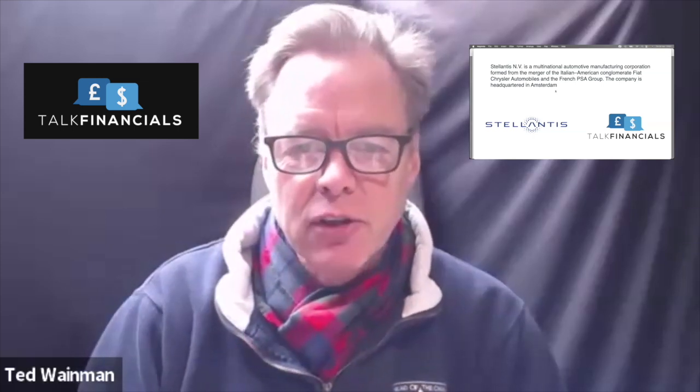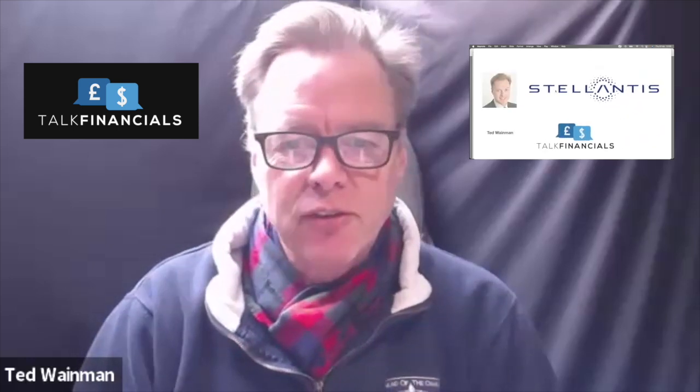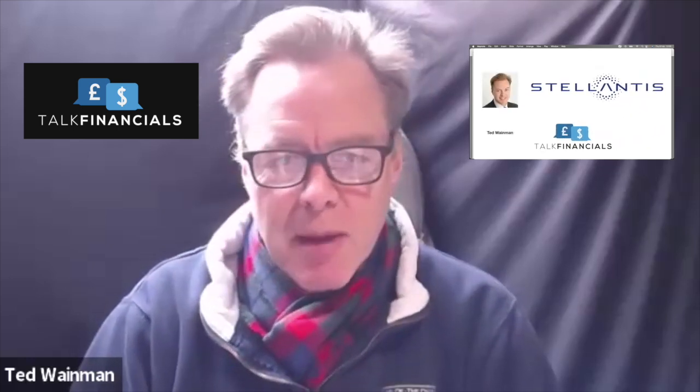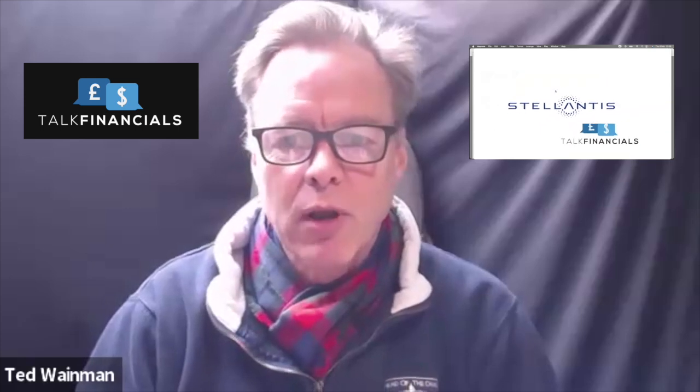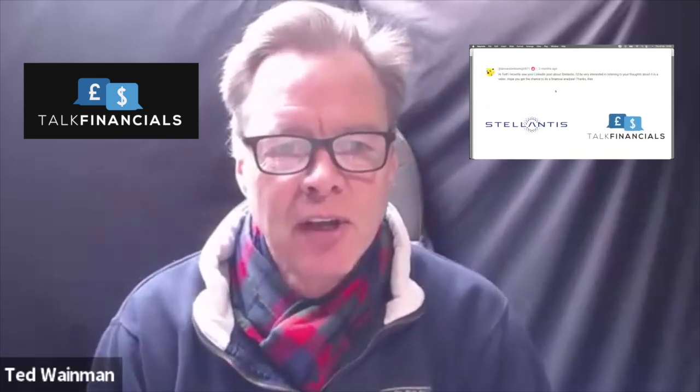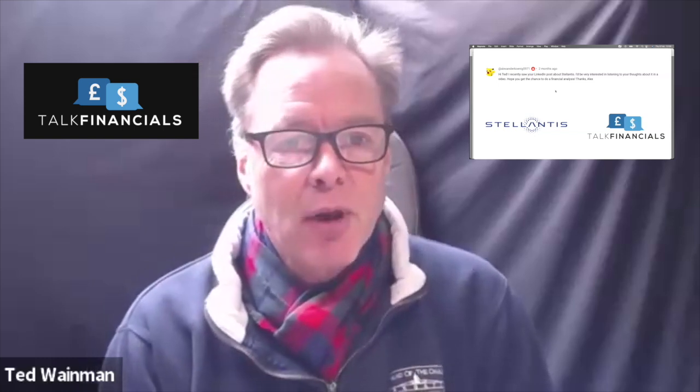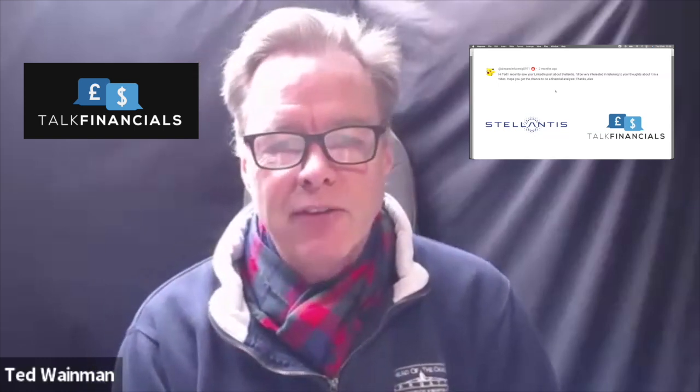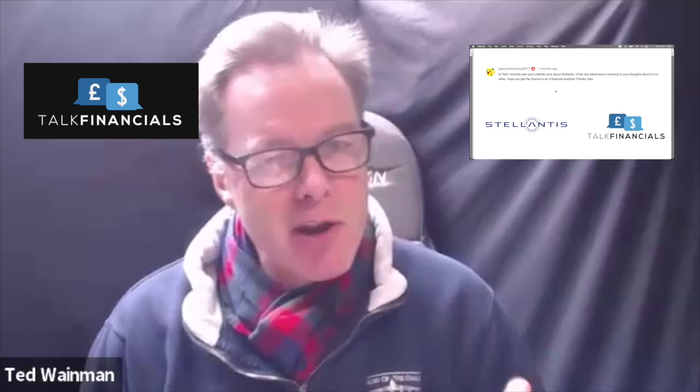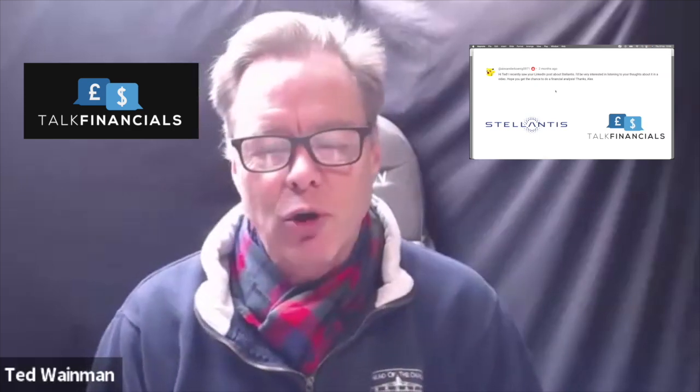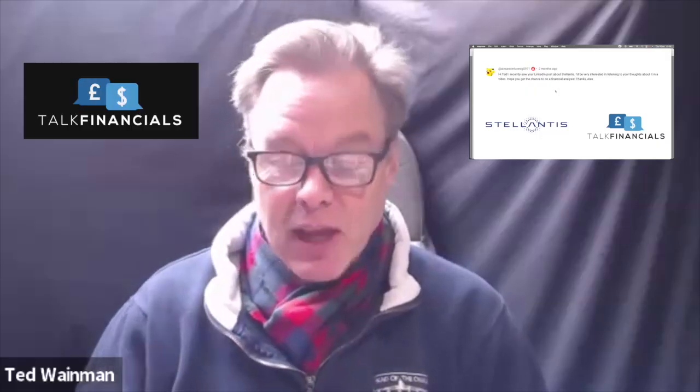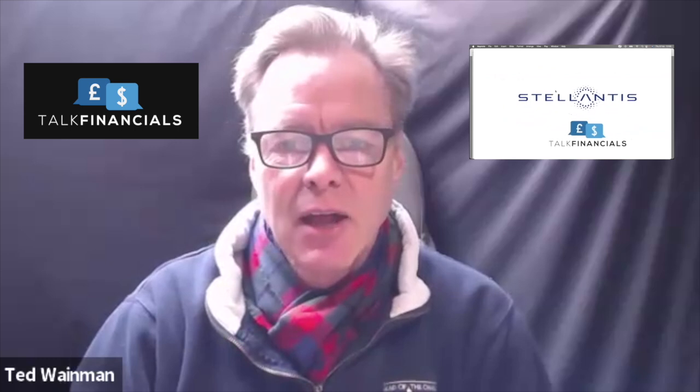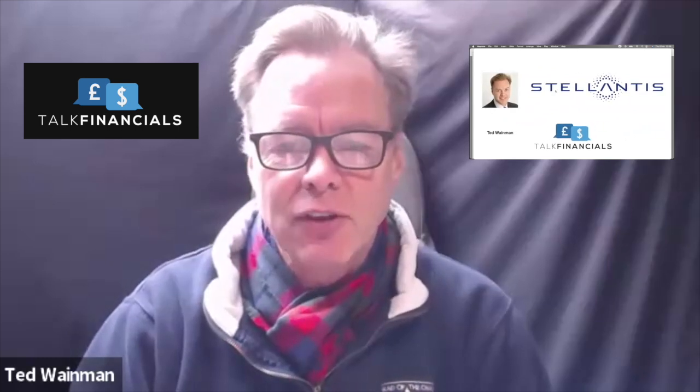The reason I am looking at Stellantis today is it was a recommendation by one of my viewers. A chap called Alex recently saw my LinkedIn post about Stellantis. I've been running a workshop where we looked at Stellantis and it just looked very, very cheap to me. So I thought I'd do a little video for Alex and for anybody else who is interested in the performance of Stellantis.